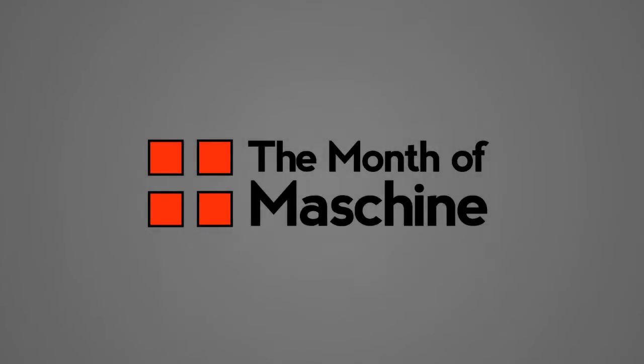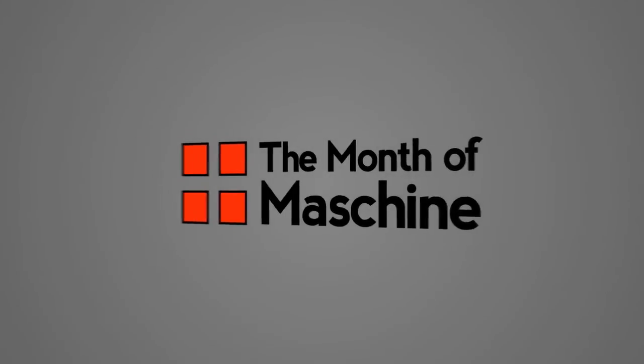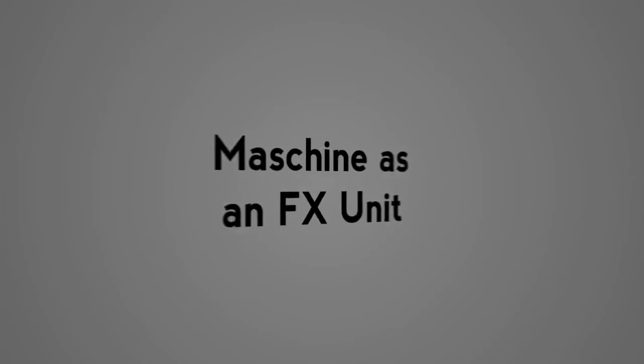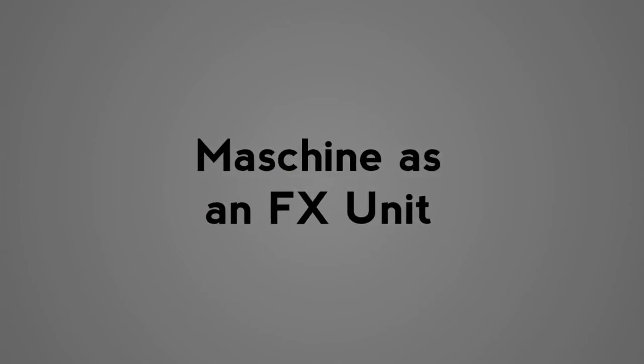Welcome to day one of the month of Maschine 2013. In this video we're going to be going over how to use Maschine as a live effects unit.